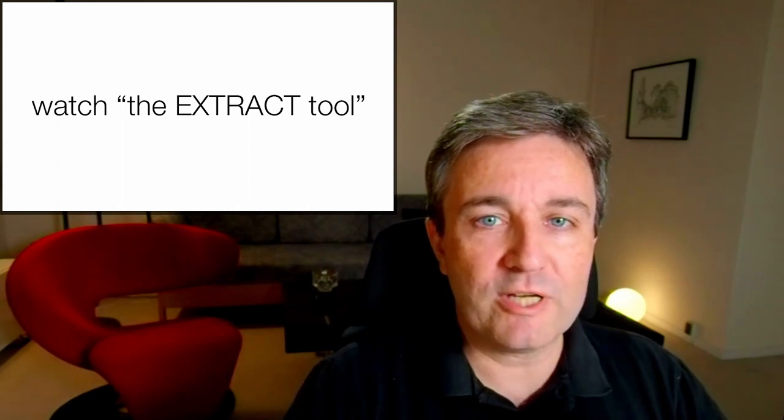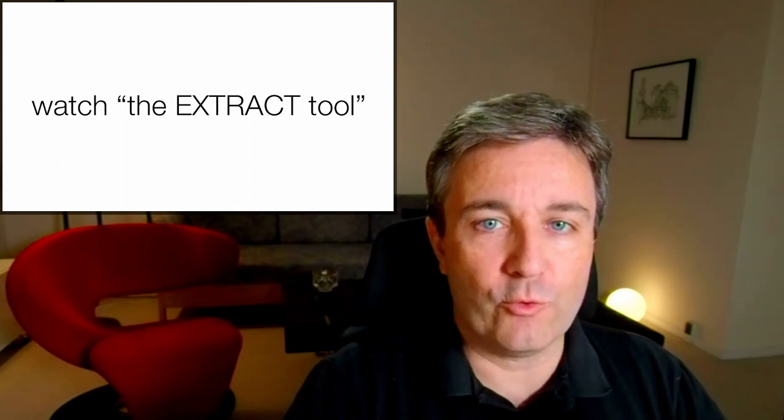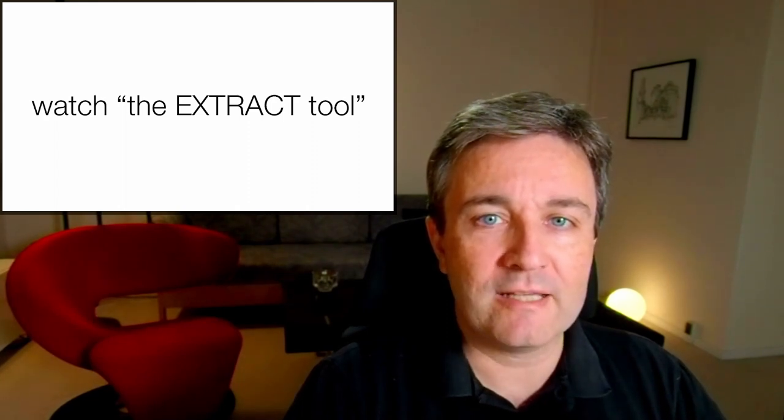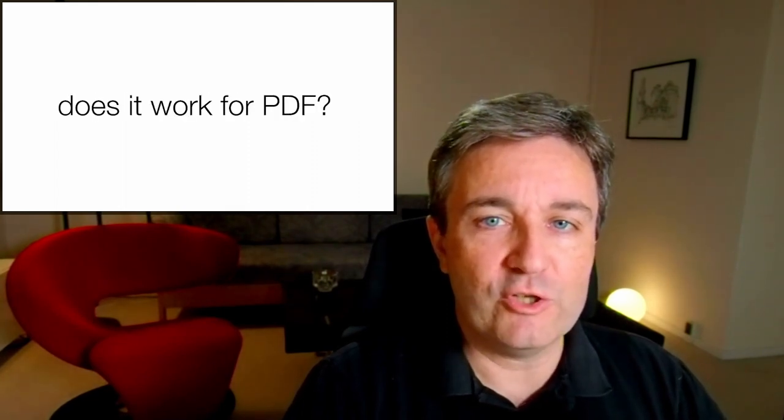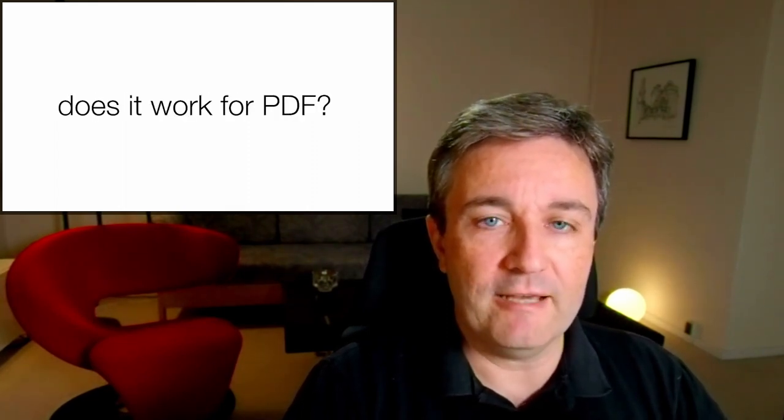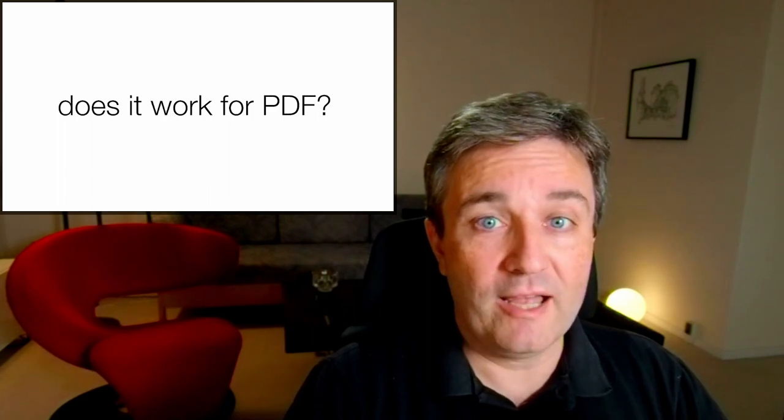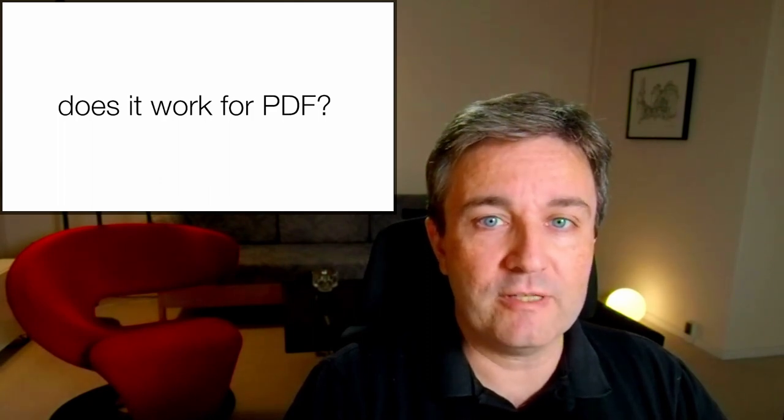The most common question I get when talking about Extract is, does it work for PDF? And the answer to that question is unfortunately no. Because of the way Extract is made, it can inherently only work on HTML pages.